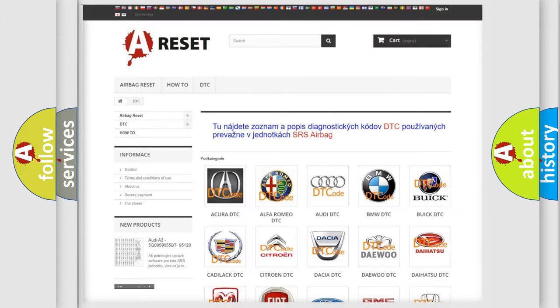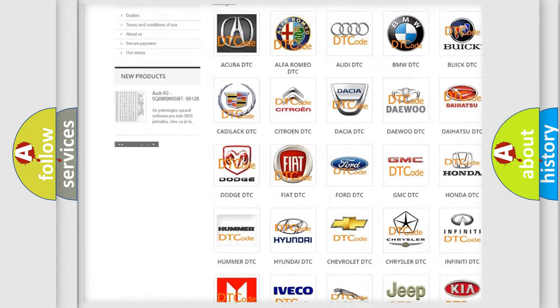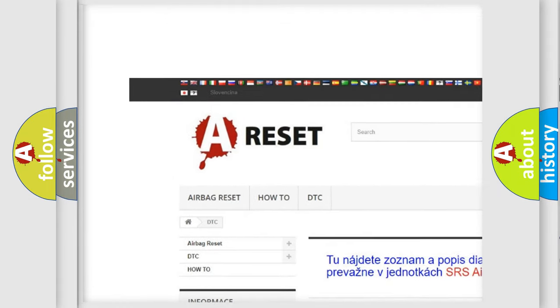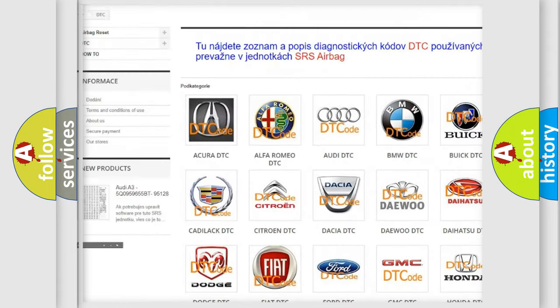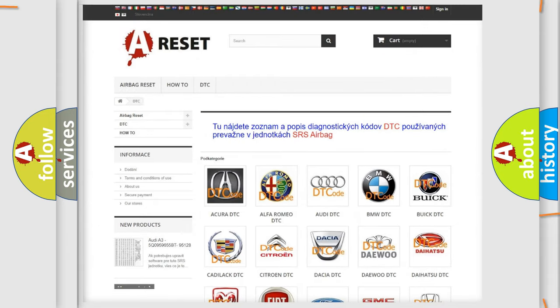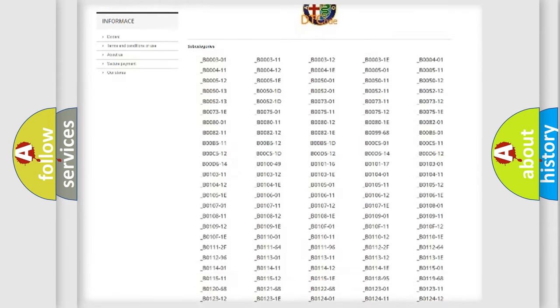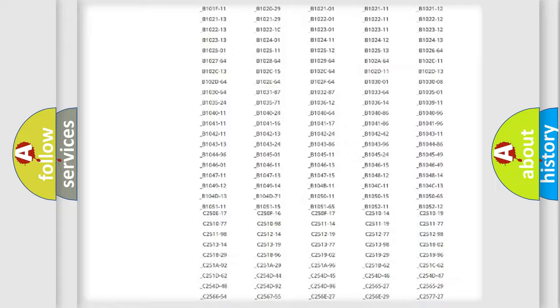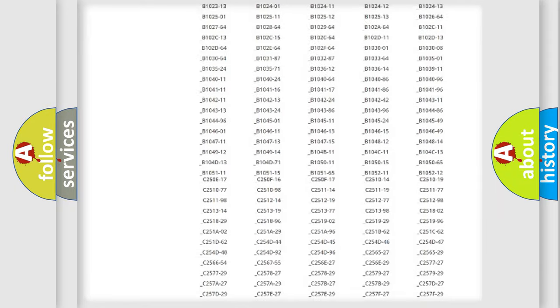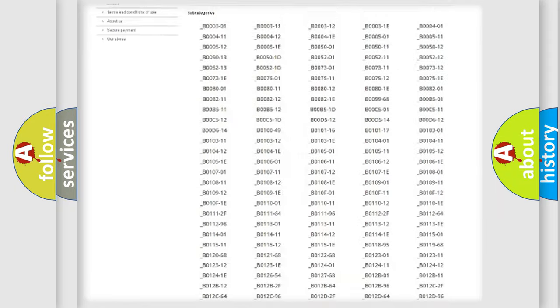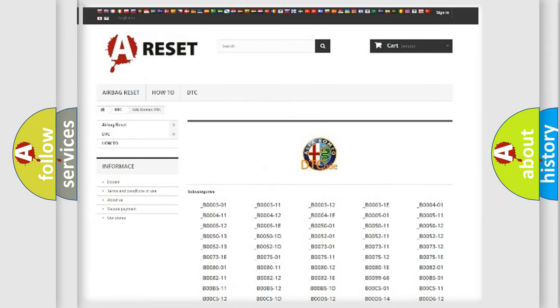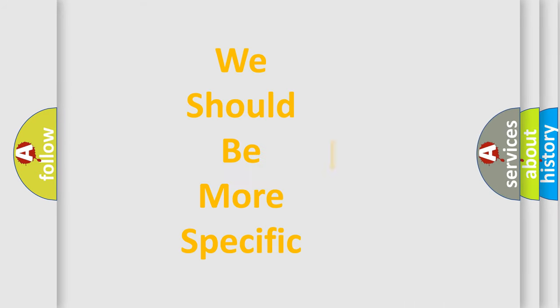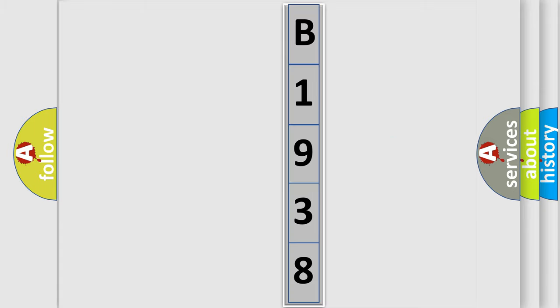Our website airbagreset.sk produces useful videos for you. You do not have to go through the OBD2 protocol anymore to know how to troubleshoot any car breakdown. You will find all the diagnostic codes that can be diagnosed in Alfa Romeo vehicles, also many other useful things. The following demonstration will help you look into the world of software for car control units.